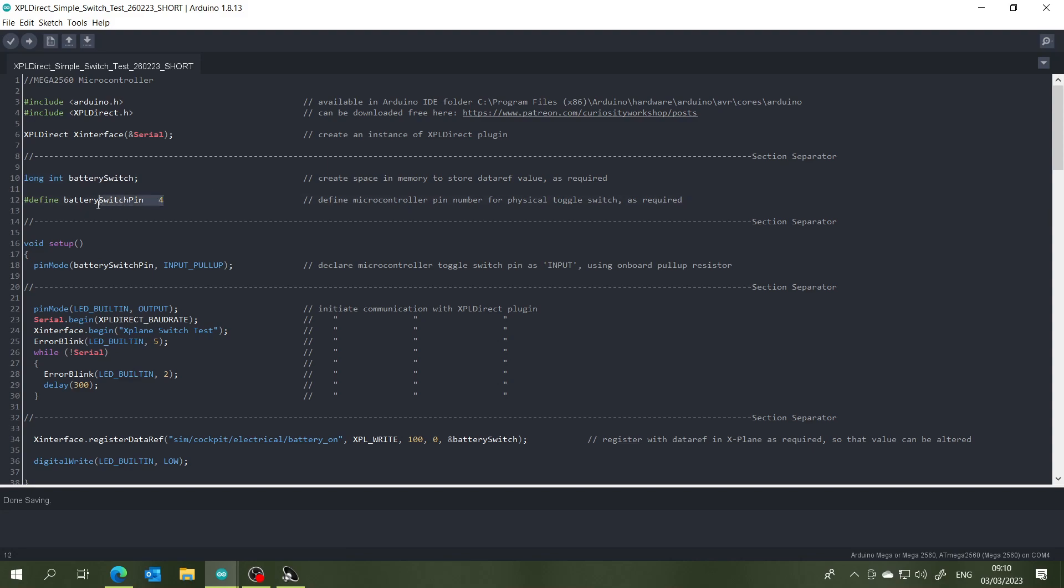Then the next line of code for this particular toggle switch is to declare which pin terminal number that we're using on the Mega 2560, in this case four, and we're also going to declare that pin number four as an input and we're using the onboard pull-up resistor so that we don't have to put resistors in the physical wiring. So that's line three.